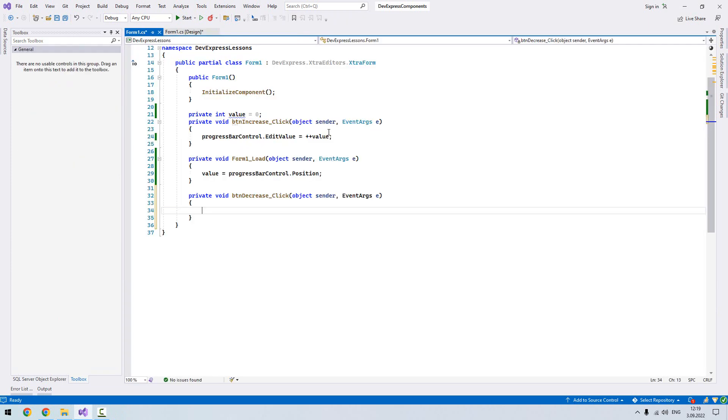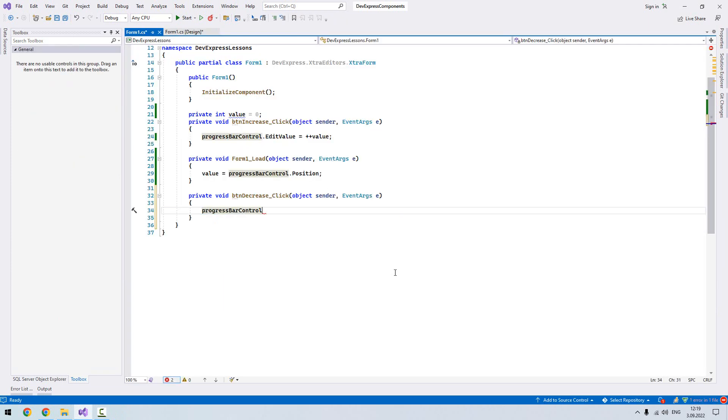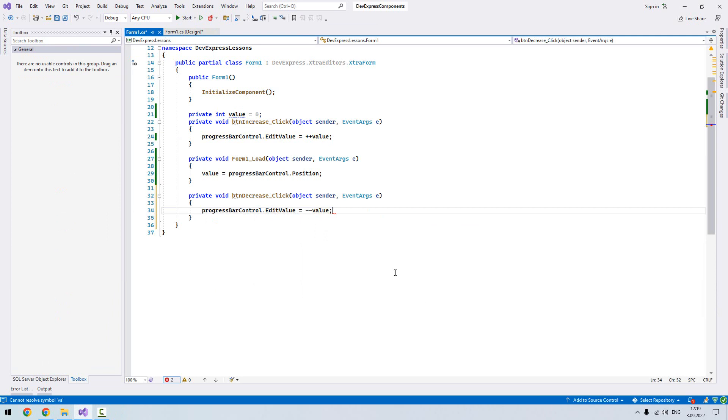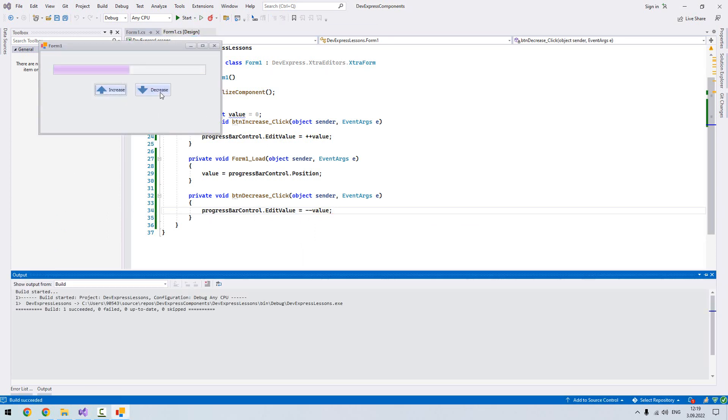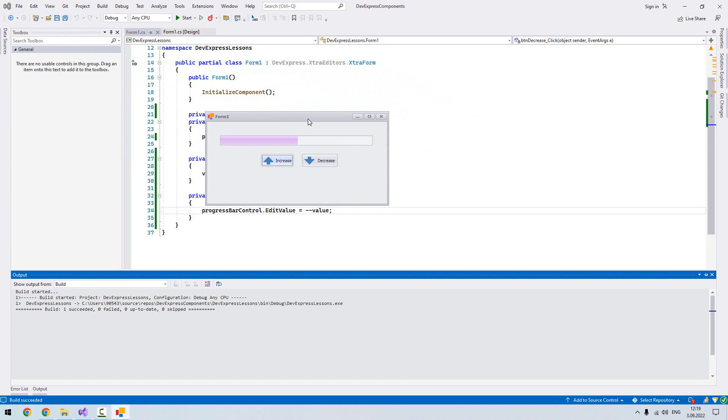Now let's go for decreasing. Let's say progress bar control edit value equal minus minus value. Now let's run our program. Decreasing, increasing.